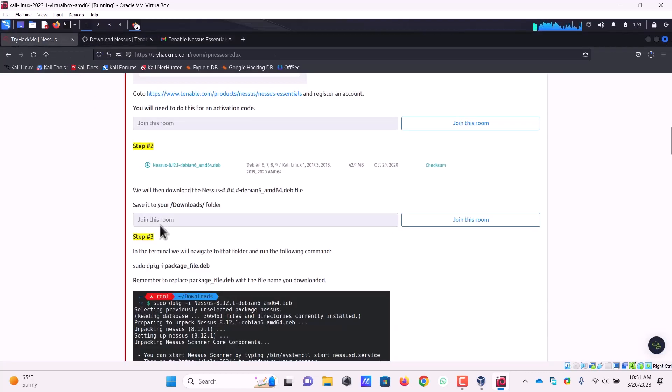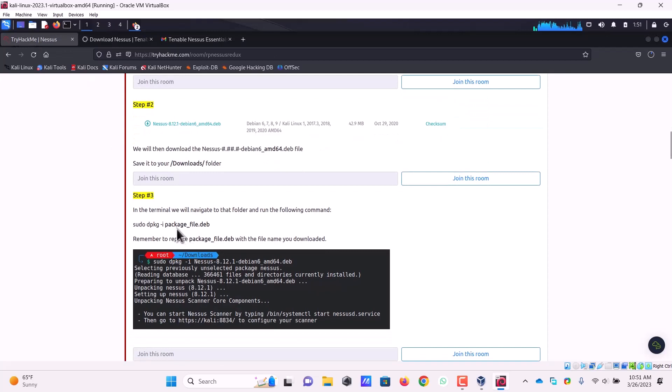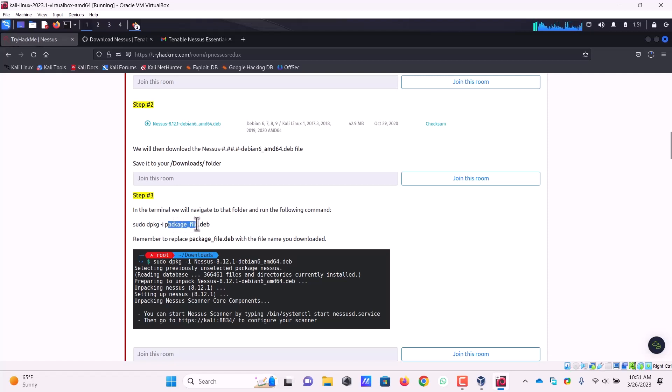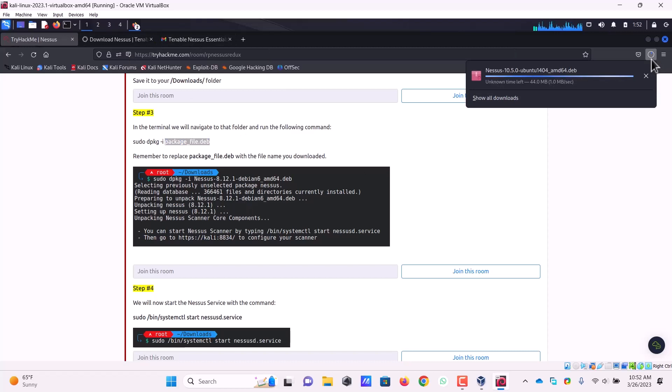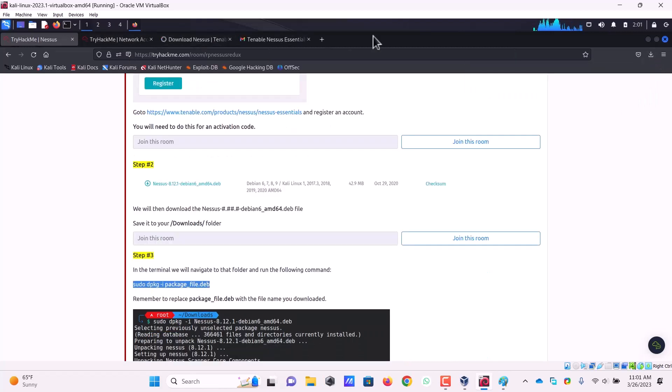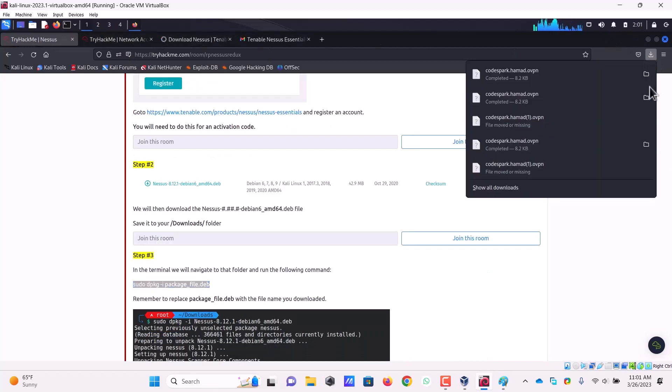Once downloaded, there is only one command that we need to type, which is sudo dpkg and minus I is for installation. Then we are going to pass the file that we have just downloaded and then we will have Nessus installed in our machine. The process is too simple, nothing complex in it.